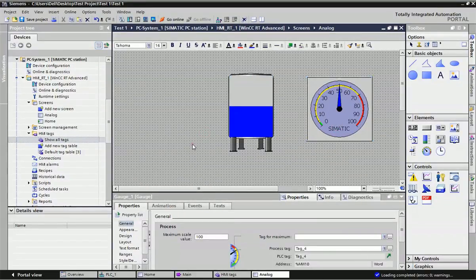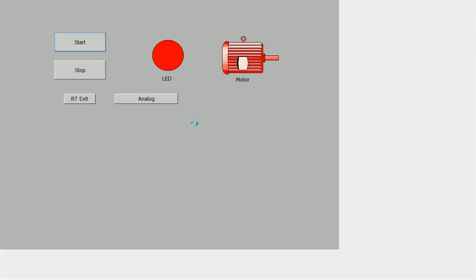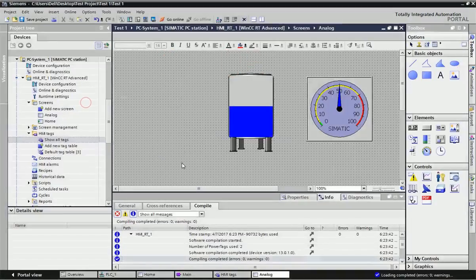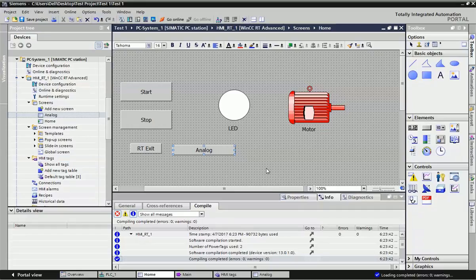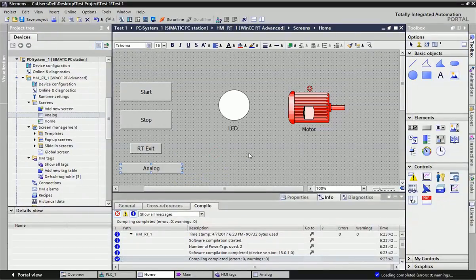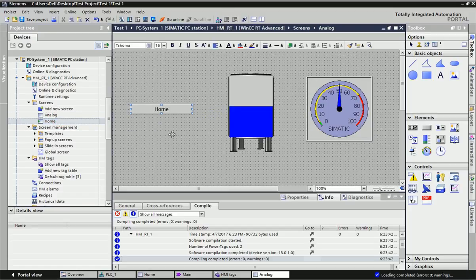Now going to the runtime. One thing I want to tell you — there are two types of screens here: home and analog. If you want to navigate between screens, you can just drag and drop the screen, and this button will be created. From this button you can navigate from one screen to another. Similarly, in the home screen I will add the analog button, and from the analog screen I will add the home button, so I can navigate both screens.